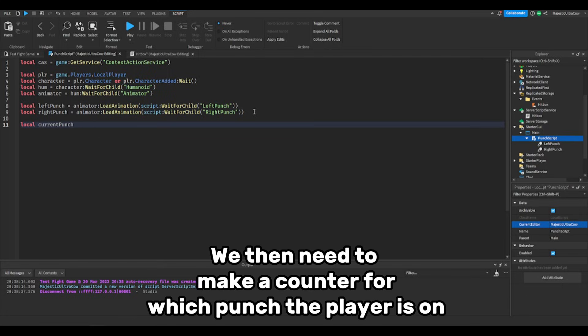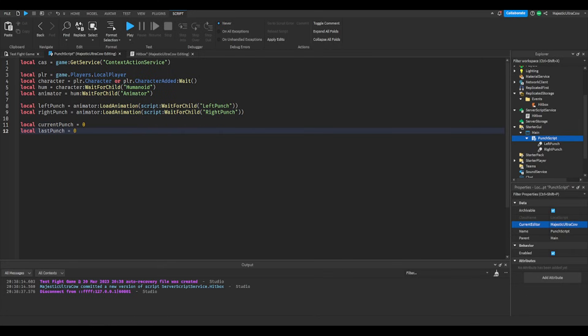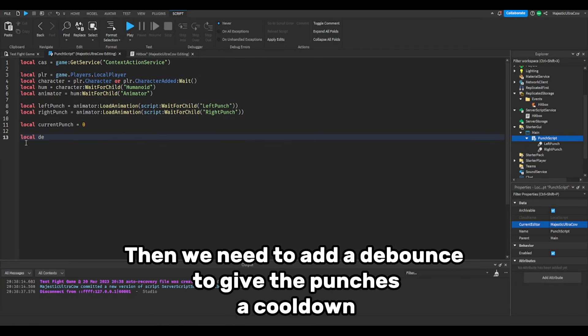We then need to make a counter for which punch the player is on. Then we need to add a debounce to give the punches a cooldown.